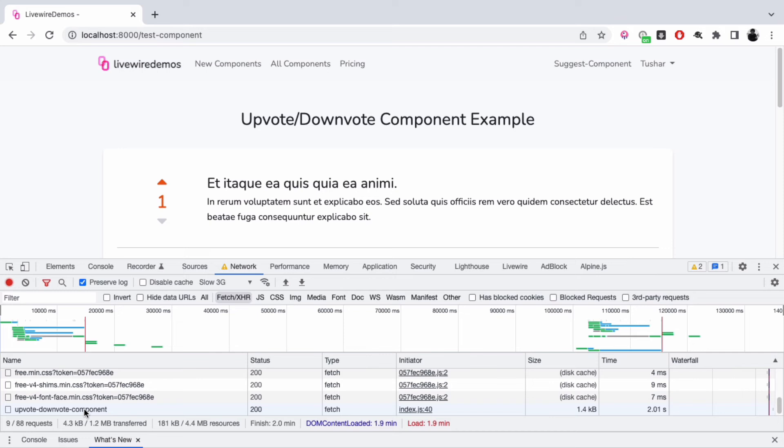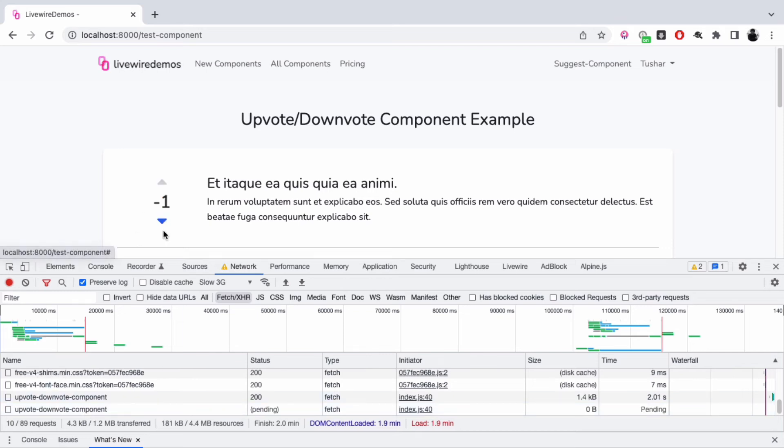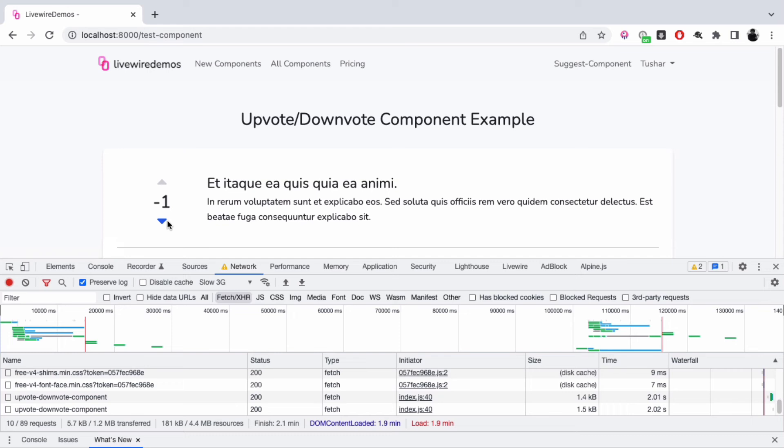The backend call happens and the user won't notice. Similarly for the downvote, the action is spontaneous. Whenever you're working with Livewire and want a spontaneous result on the screen, you can choose to have Alpine.js as an intermediate step to give feedback to the user.